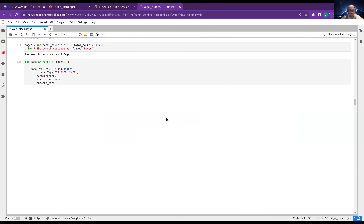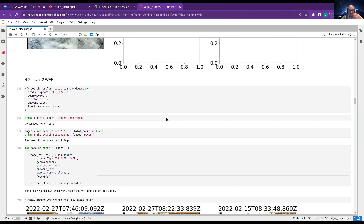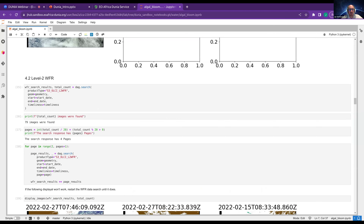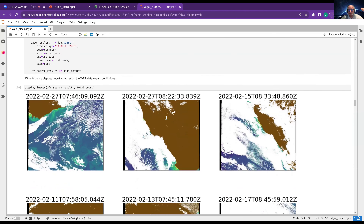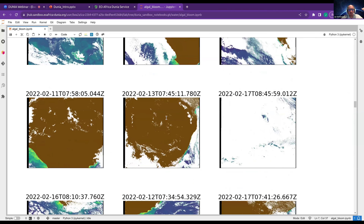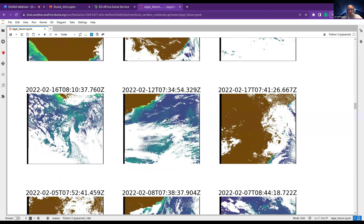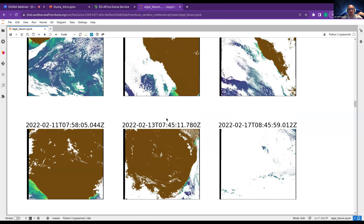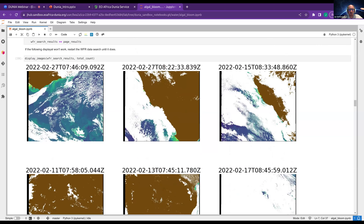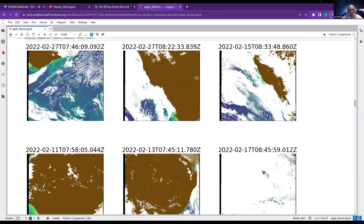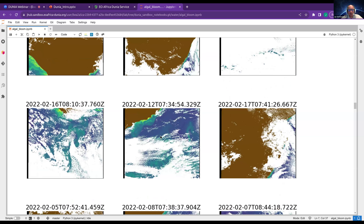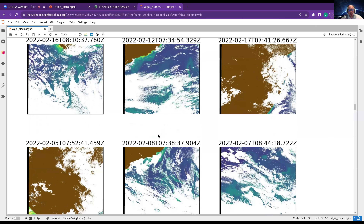Scrolling through all the results. I can do the same thing not just for EFR data but also for Level WFR data — that's the water content. It's going to be the same dates and the same images, but it's always nice to look at your data before you start working on it. The land masses are brown and the water masses have different colors like blue up to yellowish schemes — those can be sediments and algae.